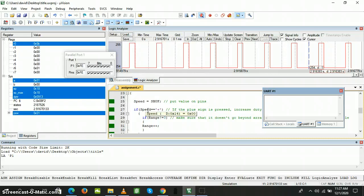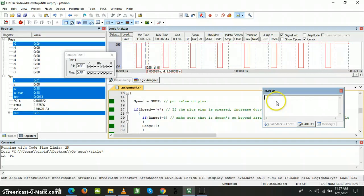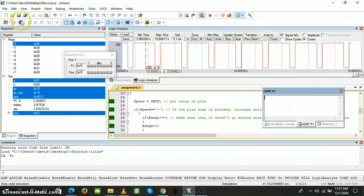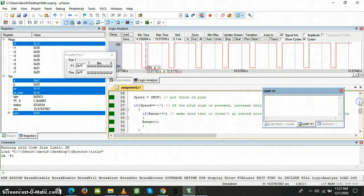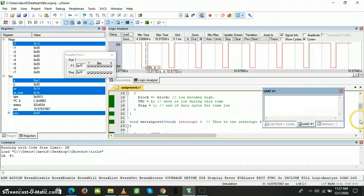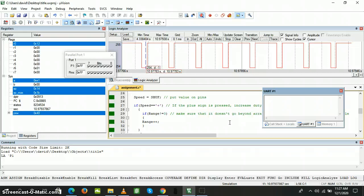If we increase the speed we can measure the serial port received value again. We go to maximum speed, stop it, and view the serial port received value. You can see that the value does change, which shows that our code is actually working fine. And yes, that's it — thank you.